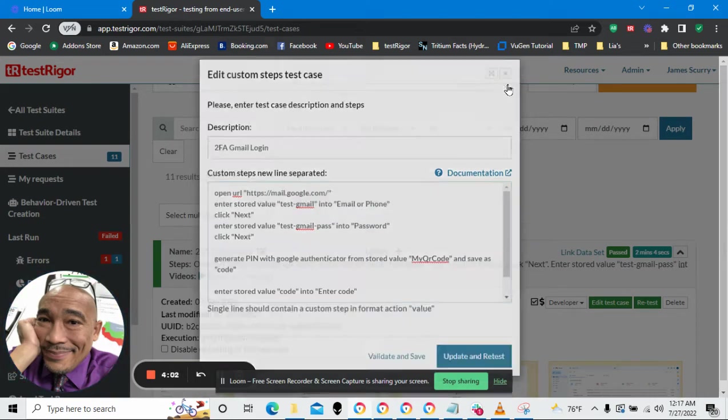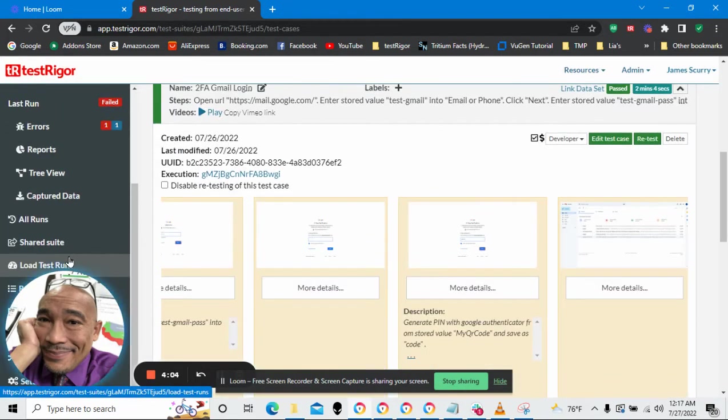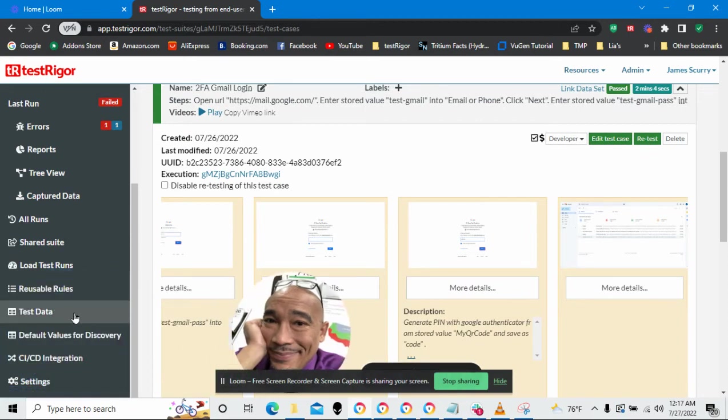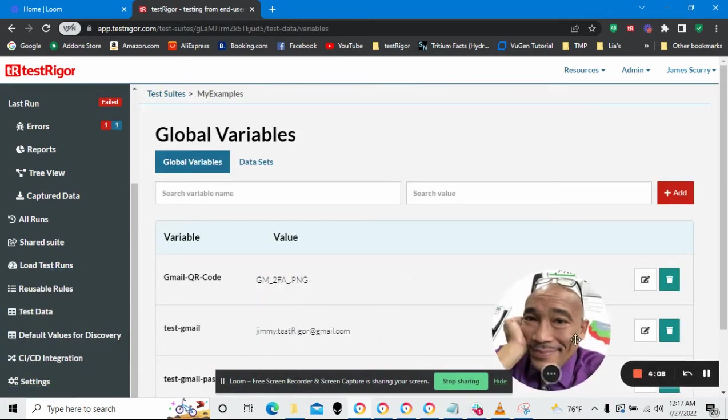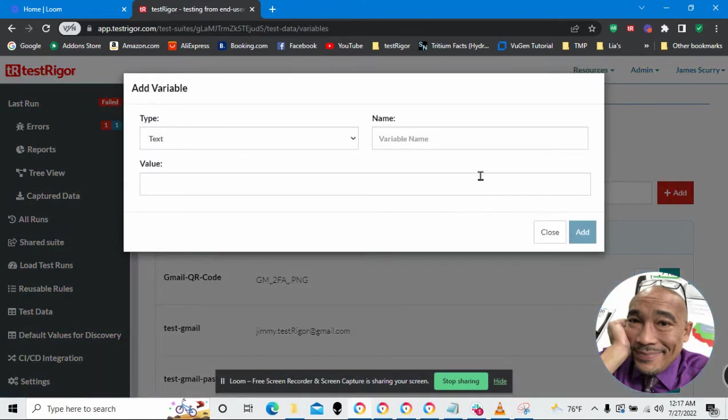Let's get out of this and go over to TestData. And in TestData, I'm going to add a new variable, a new global variable.